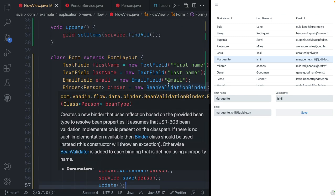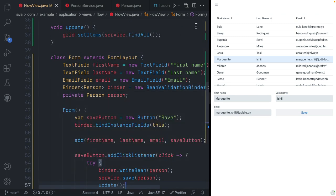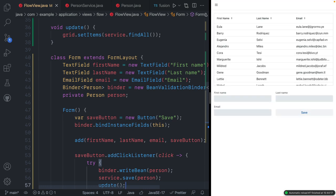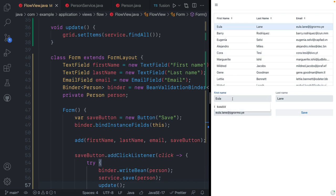We'll go ahead and save and see how this works. We can now see the people again, we can select them, and we can go ahead and change these values. After saving, we can see the value has persisted. If we refresh, the value is still there even after refresh — so it actually got saved to the database.